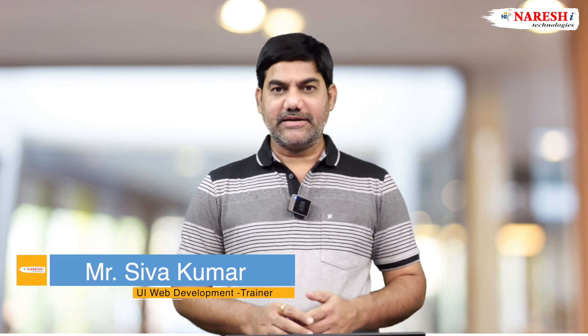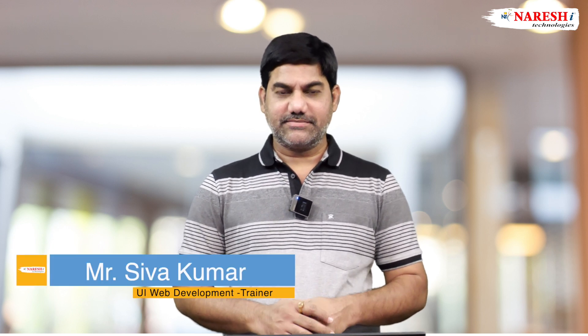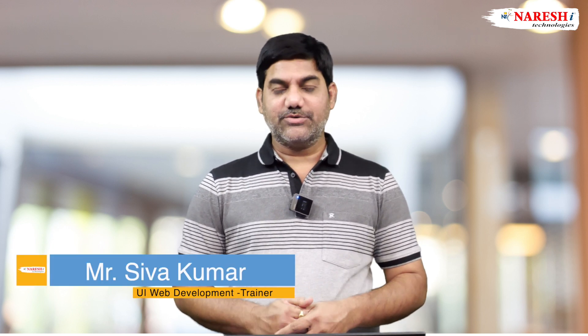Hi everybody, this is Shiv Kumar, UI trainer at Naresh IT Technologies. Today we are discussing unordered list, the UL tag. UL is one way to present data, a data presentation style.